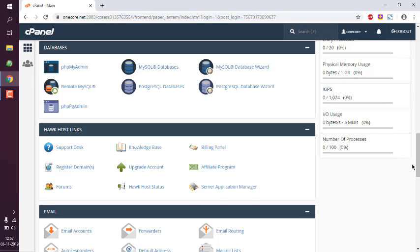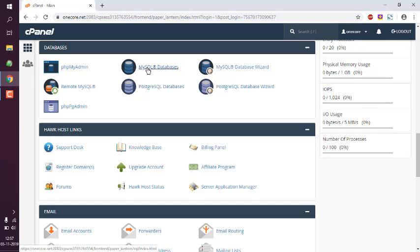Let's take a look at how you can remove a database from cPanel using MySQL Databases editor options. What you're going to do is first click on the MySQL Databases link from the database section in cPanel.